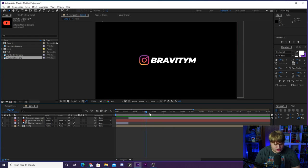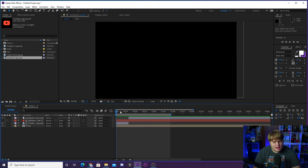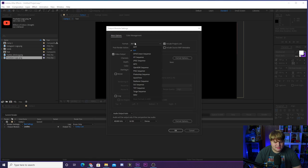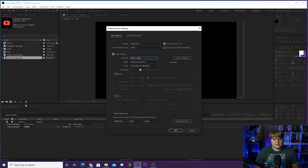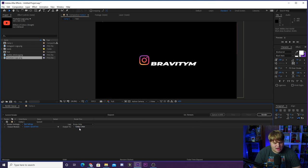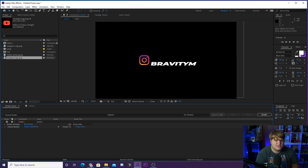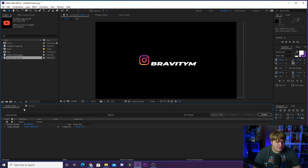Once you have the animation completely done, set your in and out points and go to composition, add to render queue. Export it as a QuickTime file — change the format from AVI to QuickTime and set the channel from RGB to RGB plus Alpha so you get a transparent background. Change the output file name and location, then hit render. You can bring the QuickTime directly into OBS, or convert it to a WebM using an online converter or a plugin for Adobe Media Encoder to export WebM directly out of After Effects.